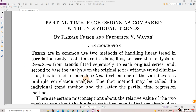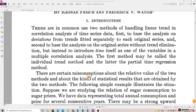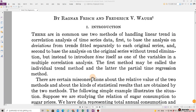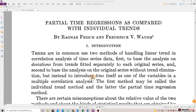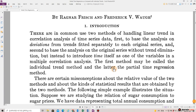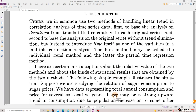Introduction. There are, in common use, two methods of handling linear trend in correlation analysis of time series data. First, to base the analysis on deviations from trends fitted separately to each original series, and second, to base the analysis on the original series without trend elimination, but instead to introduce time itself as one of the variables in multiple correlation analysis. The first method may be called the Individual Trend Method, and the latter the Partial Time Regression Method.